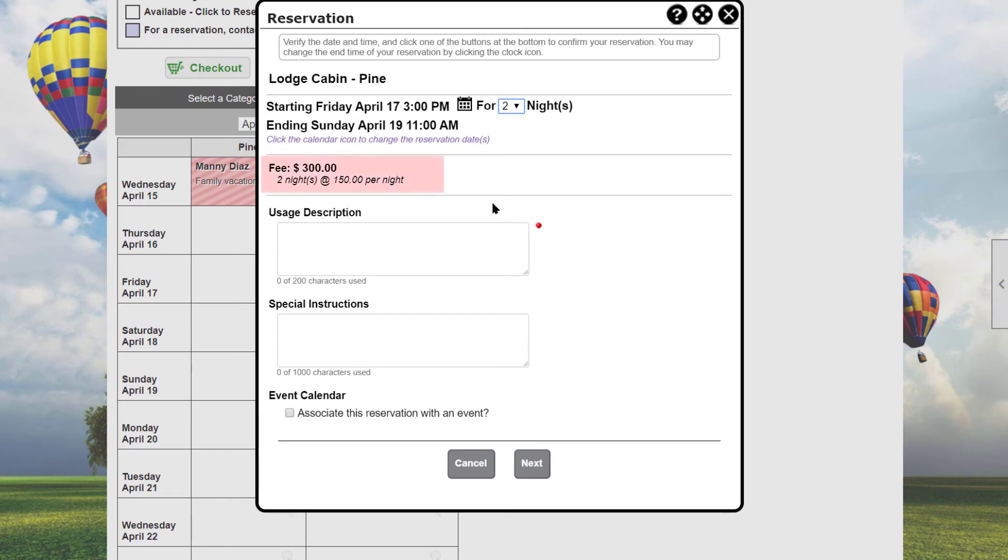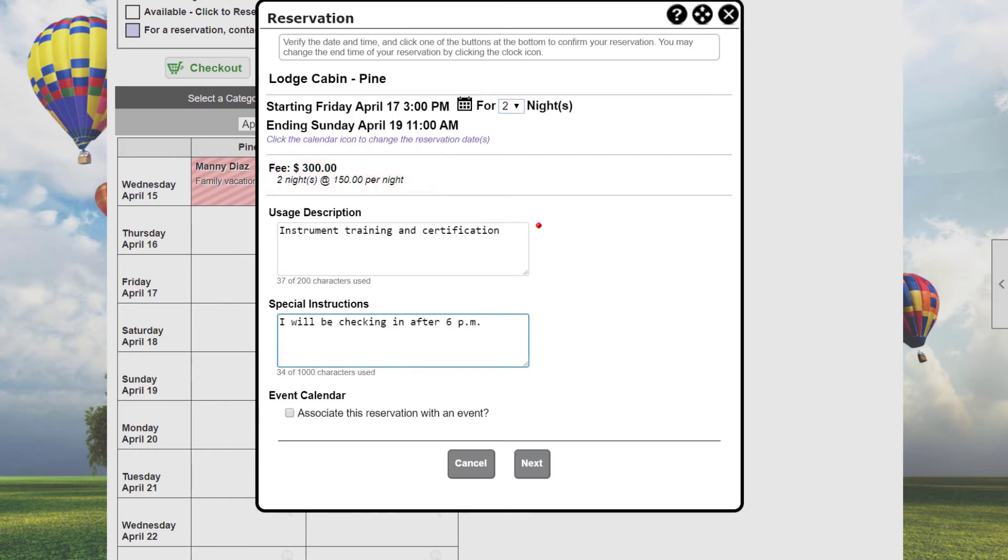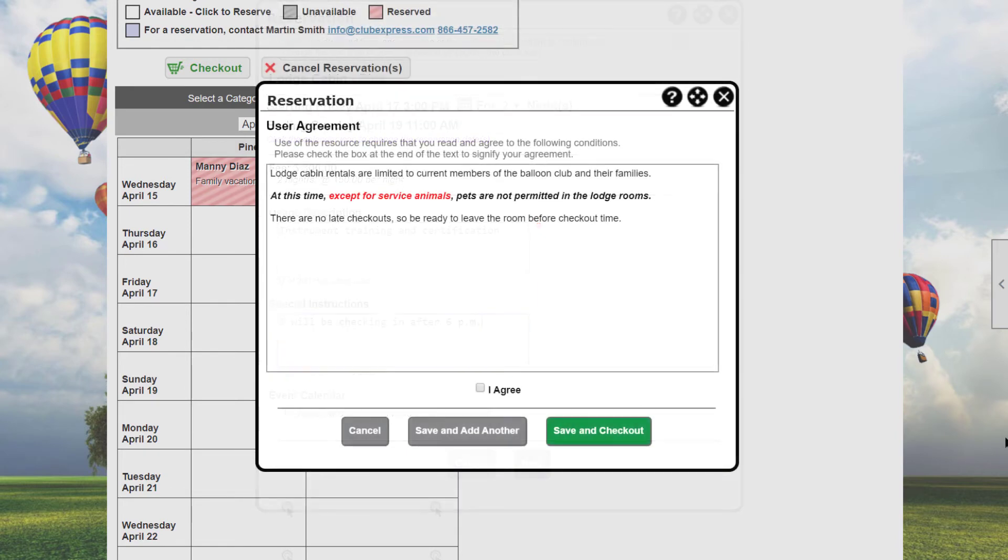As with the hourly resource, once start and end times or days have been selected, the system will calculate and show a reservation fee if one applies, and you can enter the description, special instructions, and link to an event. Click the next button to move to the next step of the reservation process, or cancel to cancel your reservation and return to the scheduling calendar.